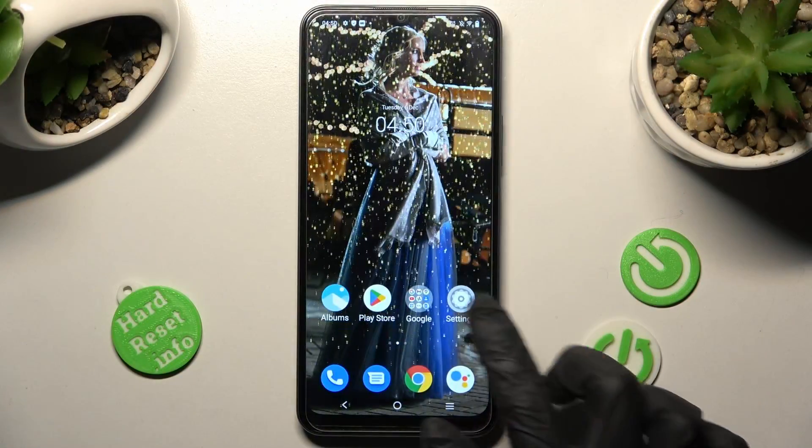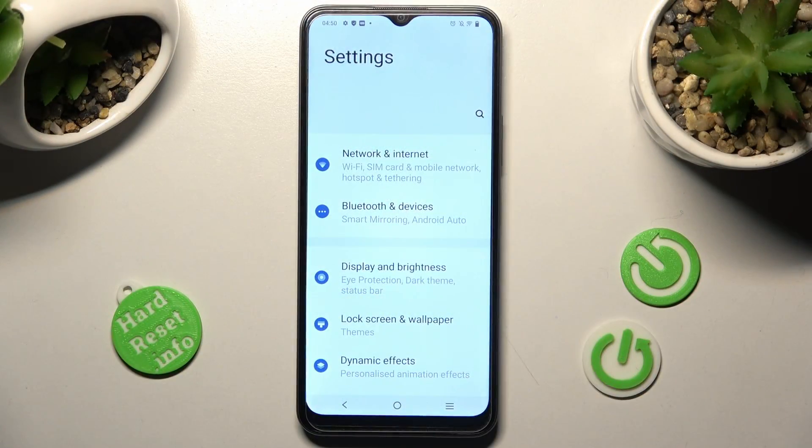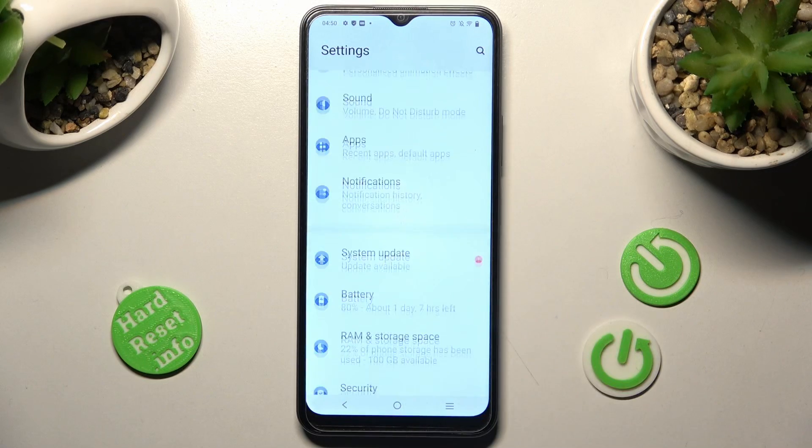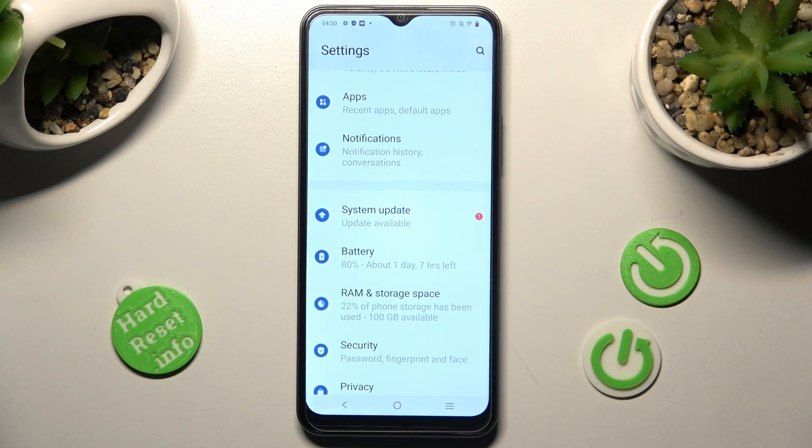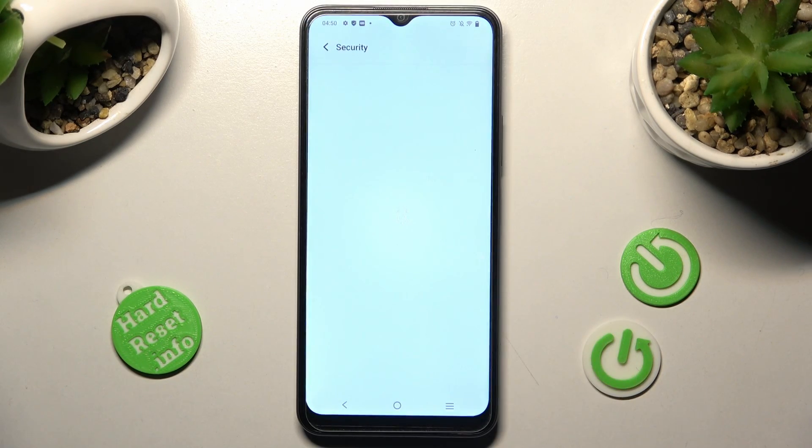First of all, open Settings and scroll down right away. Then choose the Security section.